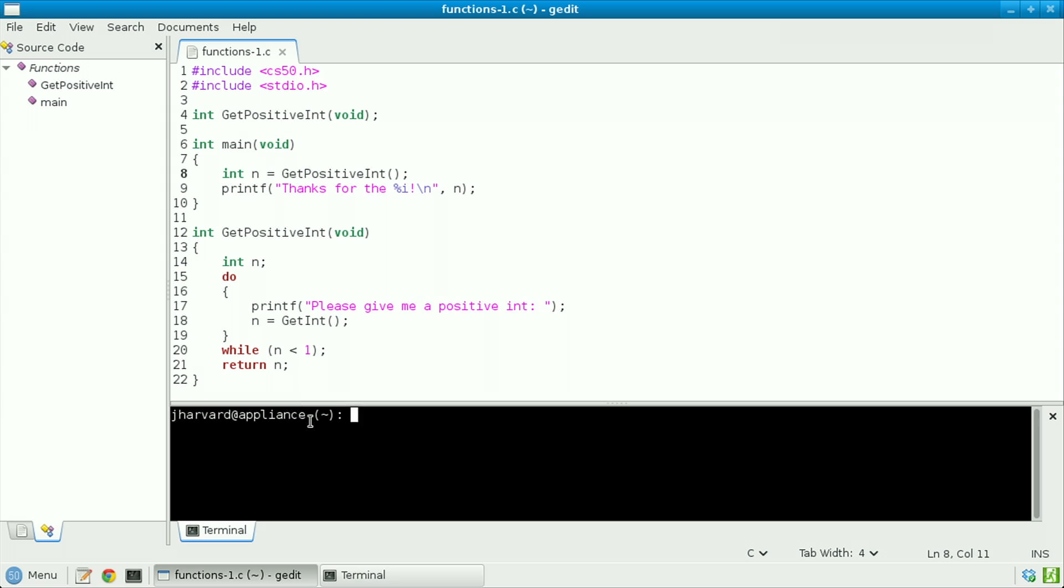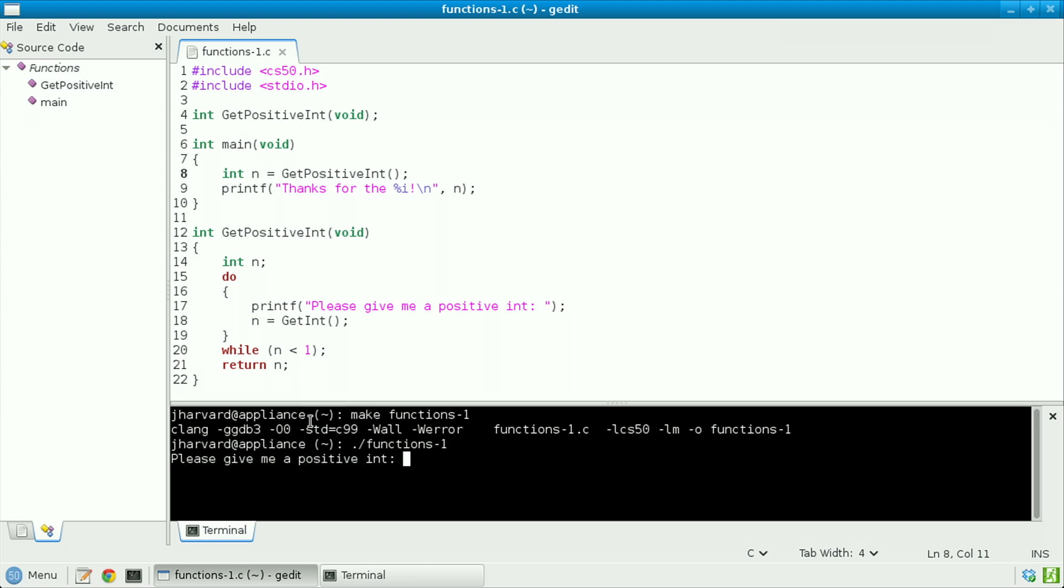Now let's compile and run this program. Make functions-1 dot slash functions-1. Let's give it a positive int like 50, and it says thanks for the 50.